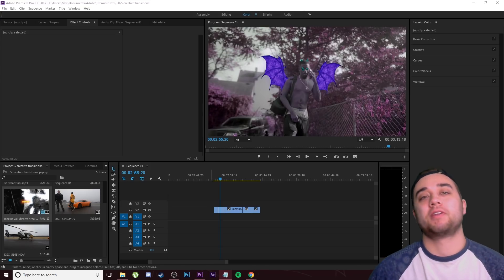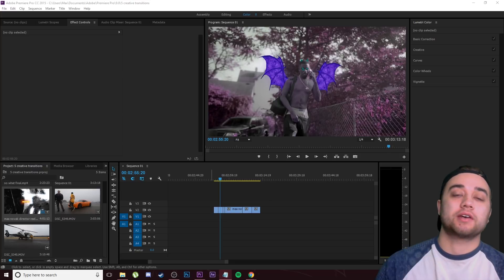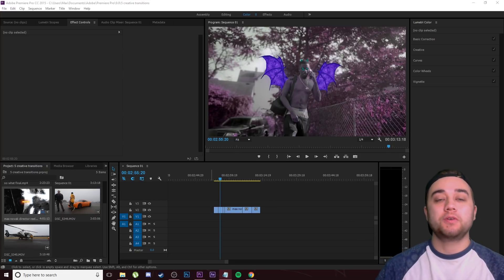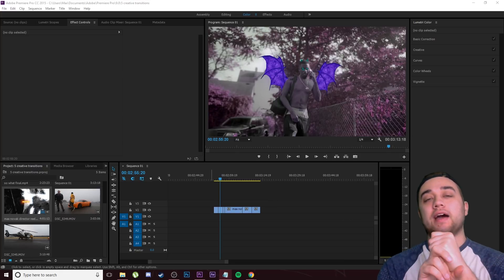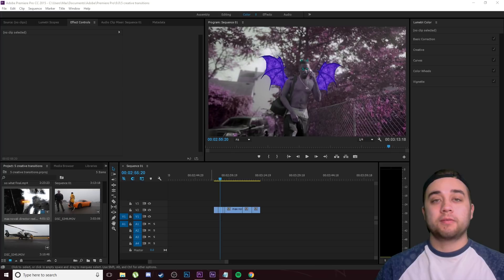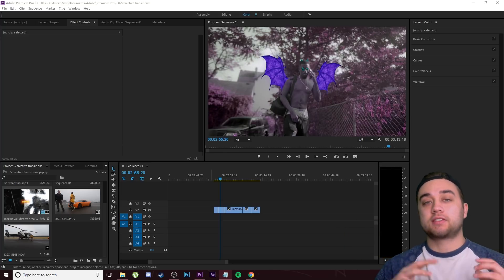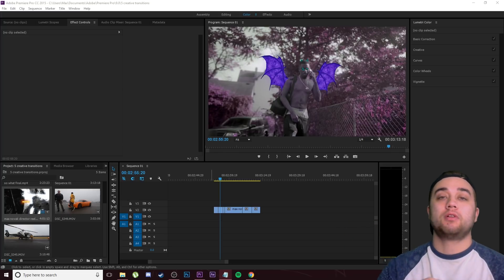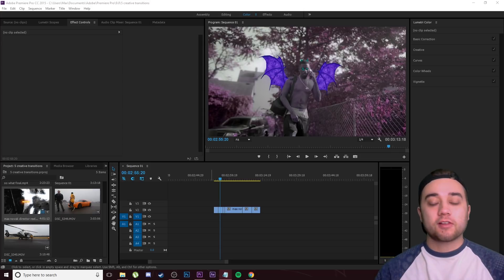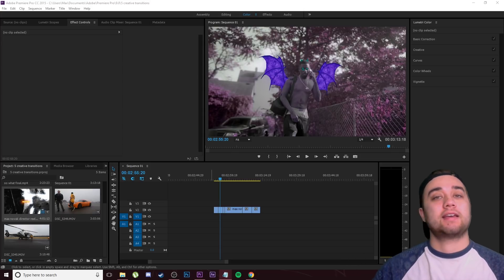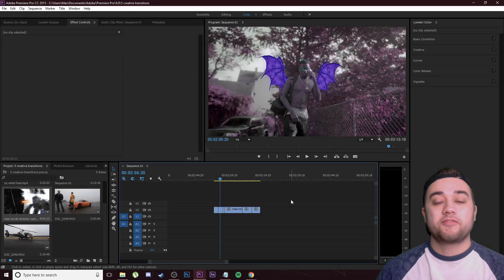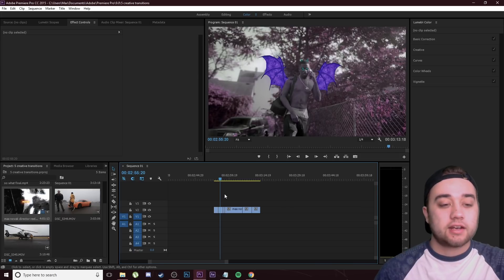Back with another video bringing you guys five awesome transitions you can easily do within Premiere. I'm going to be showing you the invert flash transition, some creative zoom things, more subtle simple effects, as well as flash effects and things like that. We're going to hop into Premiere right here where I have a bunch of clips already set up and cut.